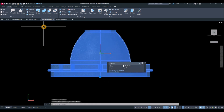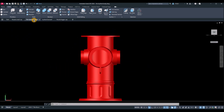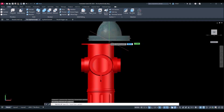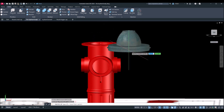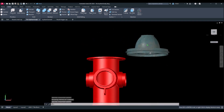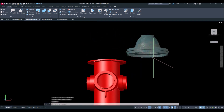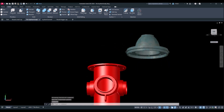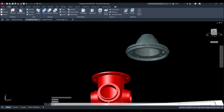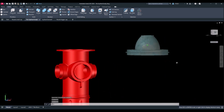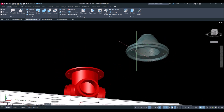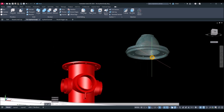Go back to the fire hydrant body and Ctrl+V to paste. We want to snap to the center of the lower circle or the lower face. It's easier to draw a line in this case — snap from quadrant to find that center point.